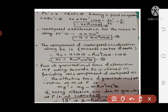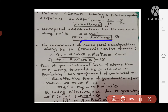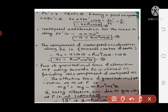The component of centripetal acceleration along PO, towards the center of earth, is a_r, and it equals a cos theta. Substituting a equals R omega squared cos theta from equation 2, the expression becomes R omega squared cos theta into cos theta. Therefore a_r equals R omega squared cos squared theta — equation 3.